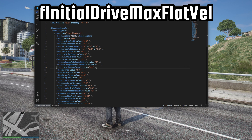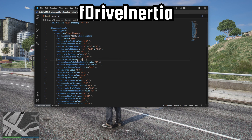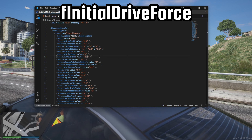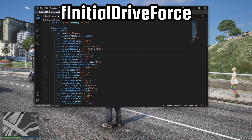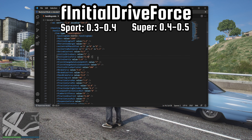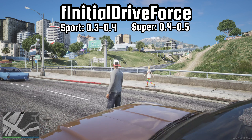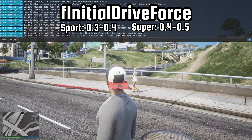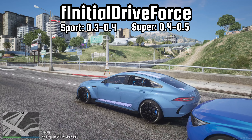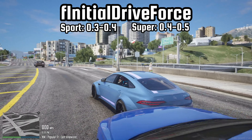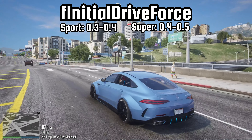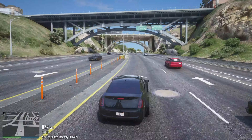Here, we will also need to decrease the acceleration speed. For realistic handling, F-drive inertia should always be 1.0, and F-initial drive force should be changed according to how fast you want the car to accelerate. For sport cars, the recommended value would be 0.35, and 0.4 to 0.5 for supercars.